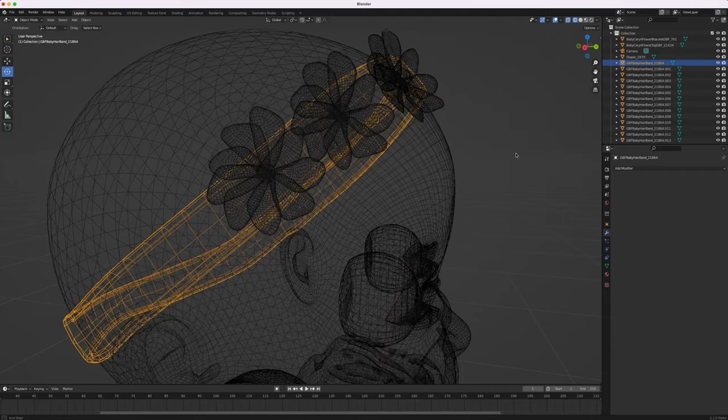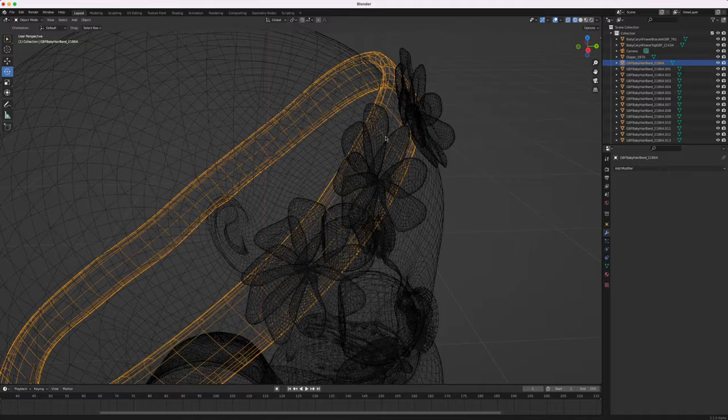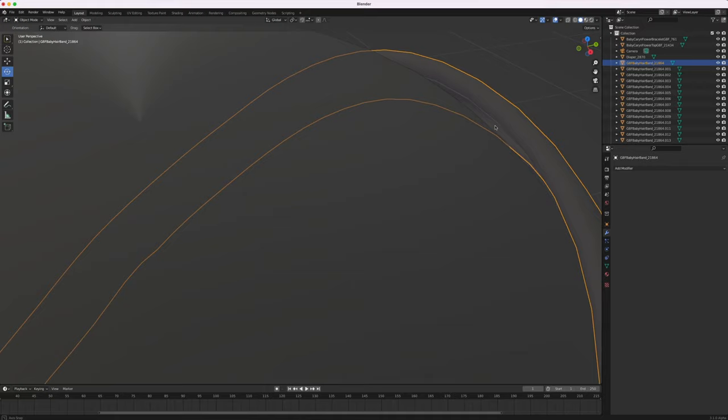For geometry like the headband, you want to make sure that it sits flush with the head, with the inside edge penetrating the head geometry. Otherwise these floating pieces might not print correctly as they won't be bonded to the head mass.